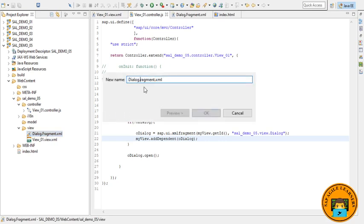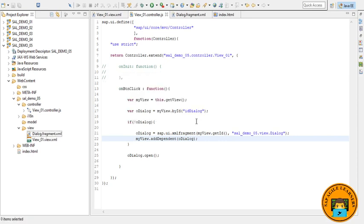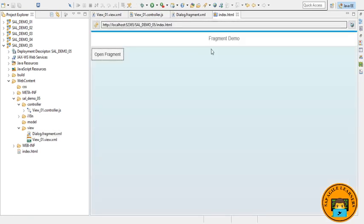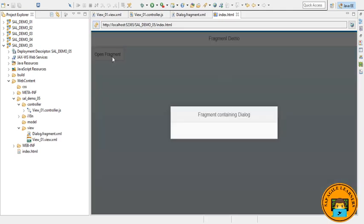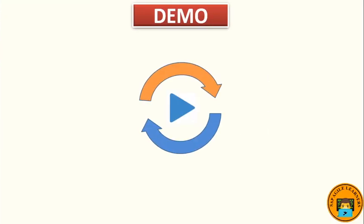And just go to index.html output, just refresh it. So now click on this. So guys, here is your fragment view on top of your existing view. So this is what we call fragment in SAPUI5.